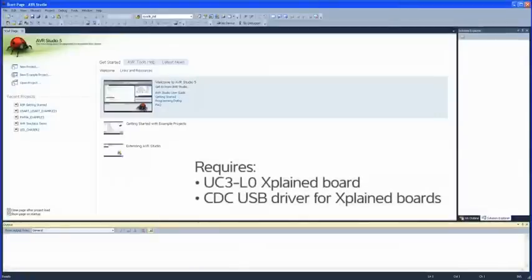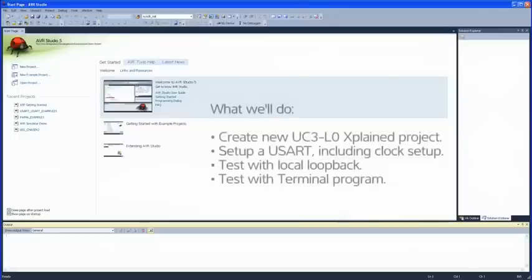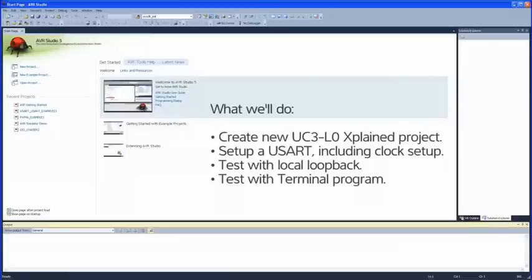This training video does not continue with the same project as in Getting Started with AVR Software Framework parts 1 and 2, so you don't have to watch parts 1 and 2 first, but it is going to help. We'll start a new project based on the User Application Template for the UC3L0 Explained. Then we'll go through the process of setting up USART communications, test the configuration using a local loopback, and finally send a message out to a terminal program.